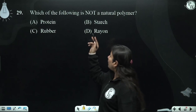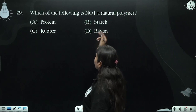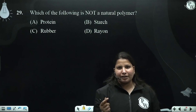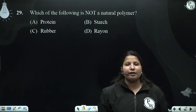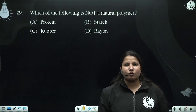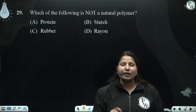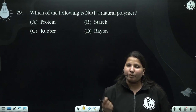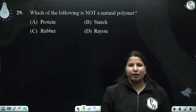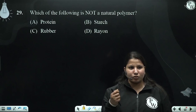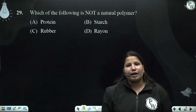We can also see starch — starch is found in the aloo (potato). In the body, we are also using carbohydrates.